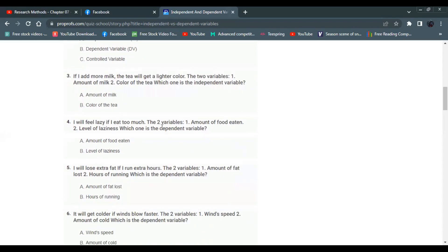If I eat too much, the two variables are: number one, amount of food eaten; number two, level of laziness. Which one is the dependent variable? The level of laziness is the dependent variable.